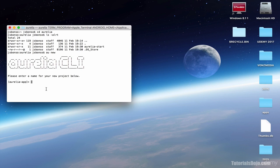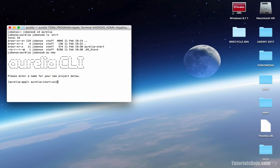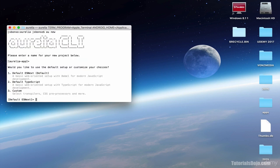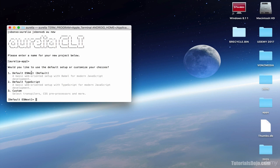So you can just type the new project, let's say Aurelia start with CLI. Or alternatively, you can just hit enter, and it will be Aurelia dash app. So let's try this. Press enter. And then, in these options, you can choose the ECMAScript next, or TypeScript, or a custom setup. For now, let's select option 2, Default TypeScript.